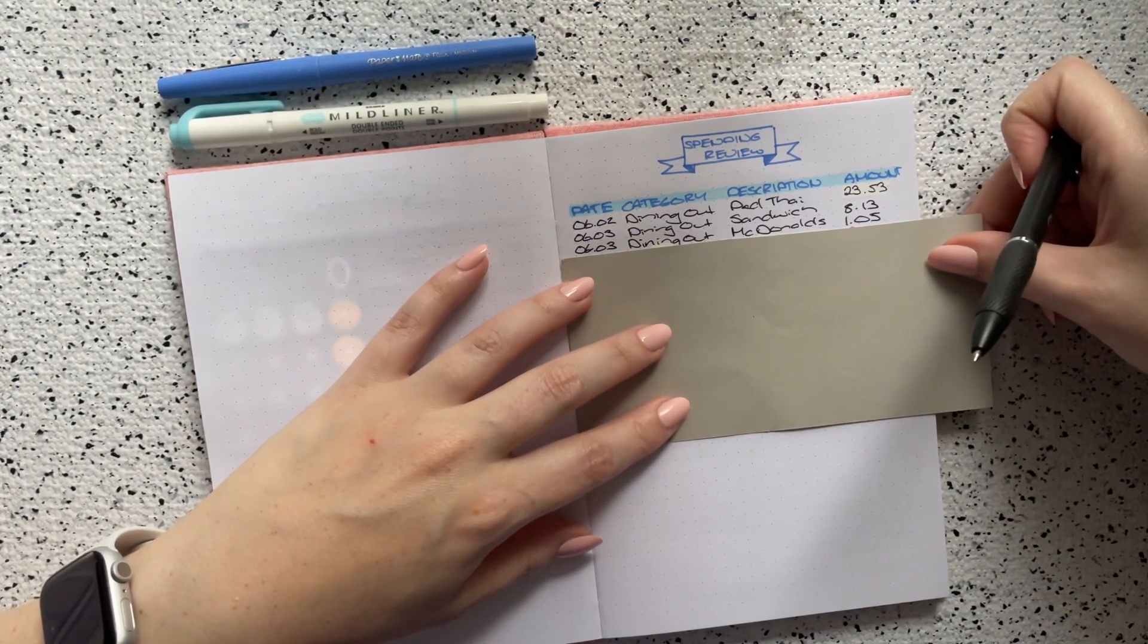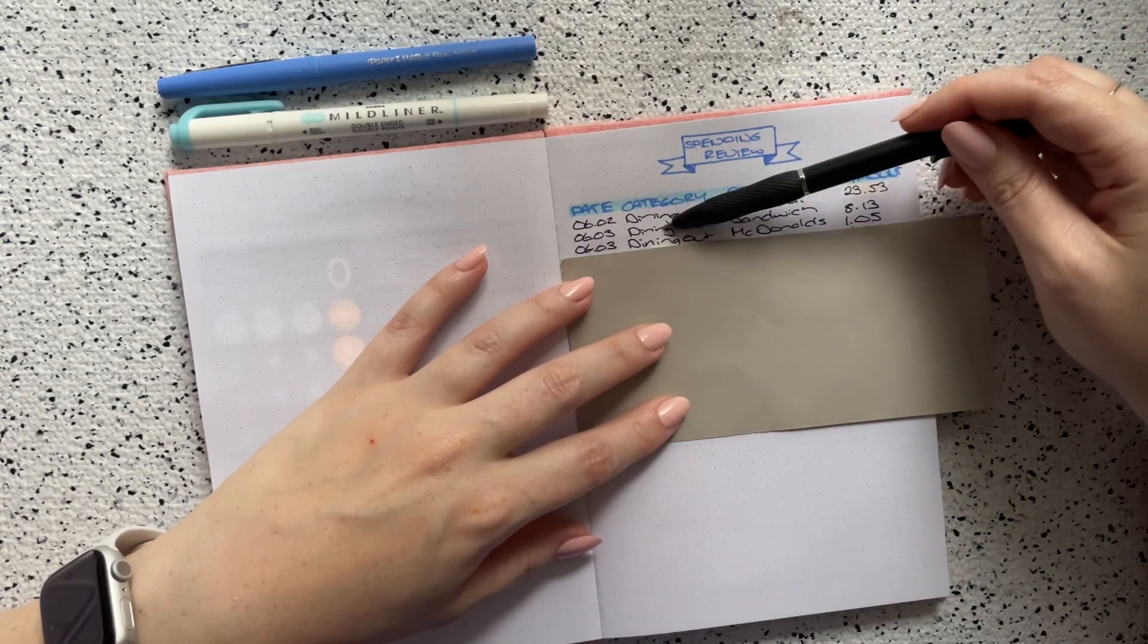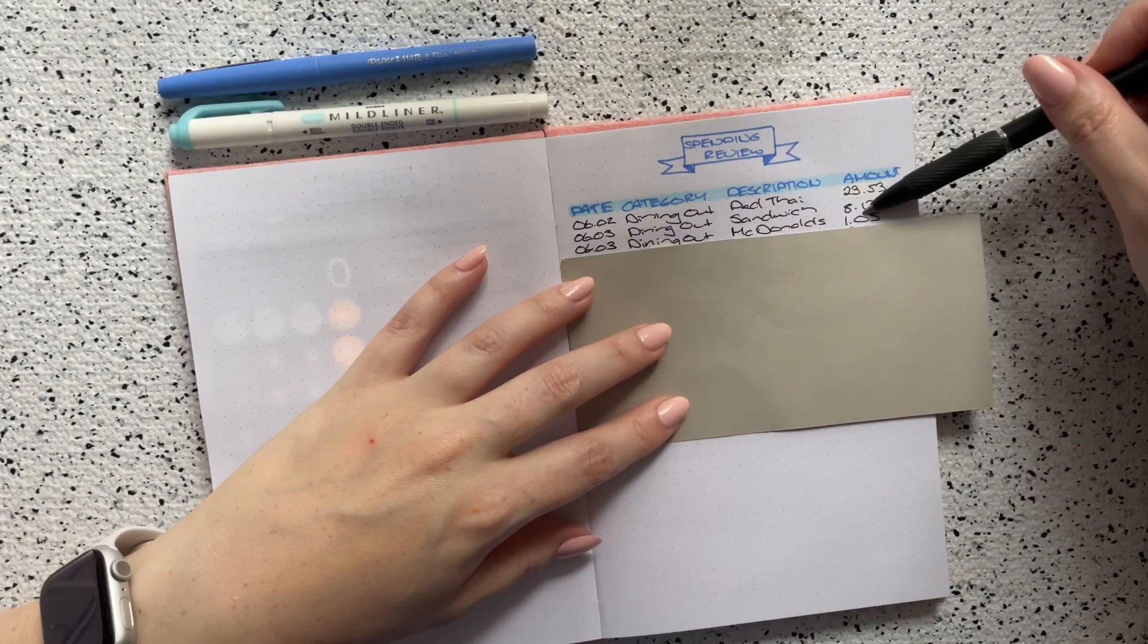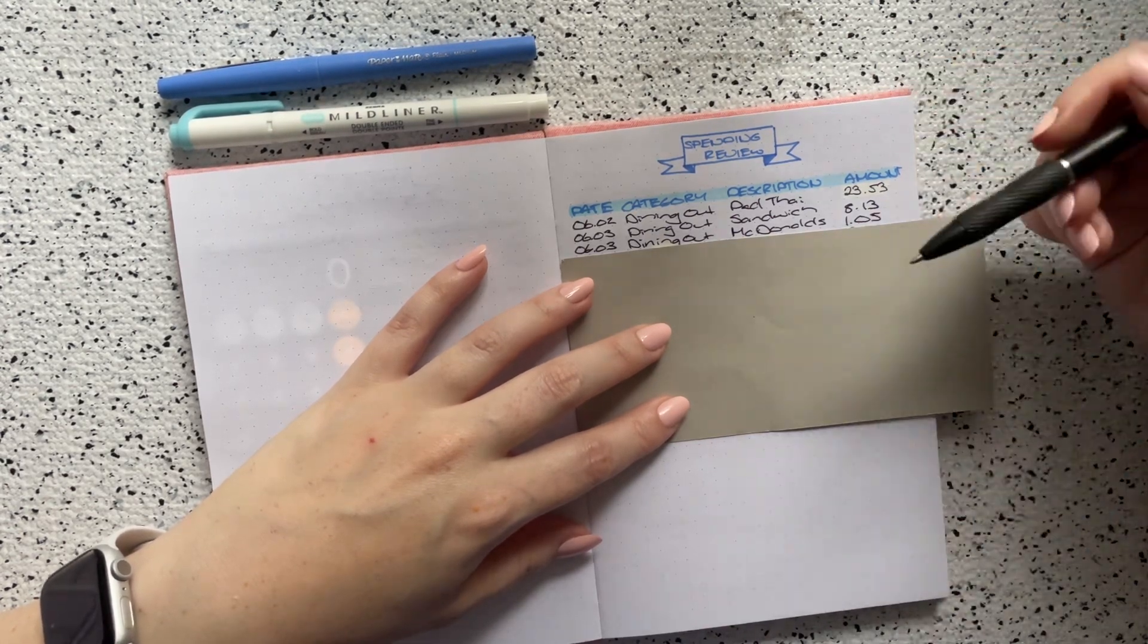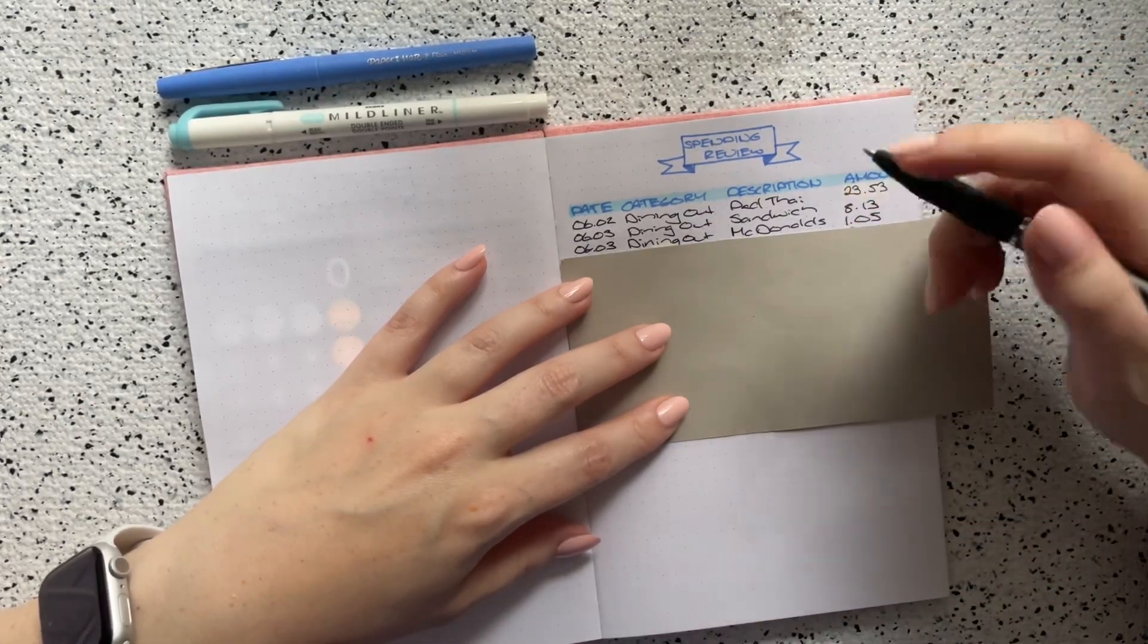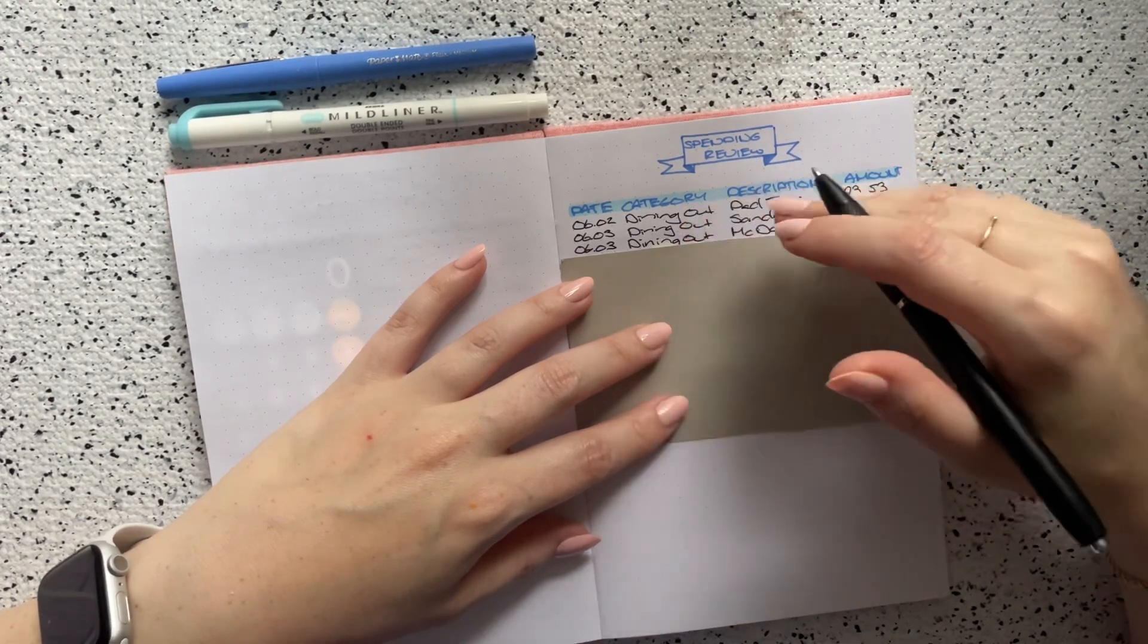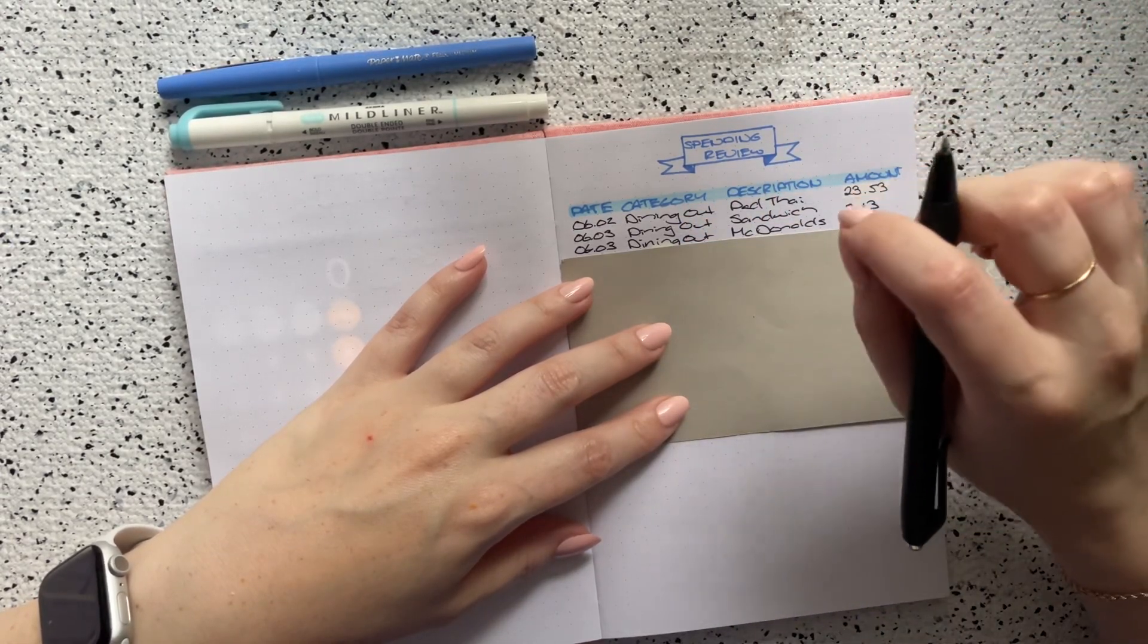But I followed up that sandwich by going to McDonald's again, also on the third. In the dining out category I spent $1.05 and that was just on a large Diet Coke because it is dollar drink days. If you guys remember back to 2021 when I only gave myself $10 a week for dining out, one of the things that I always used to do was go to McDonald's and get iced coffee.